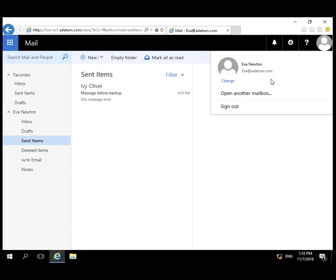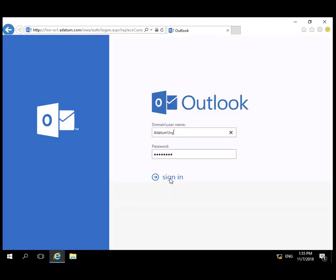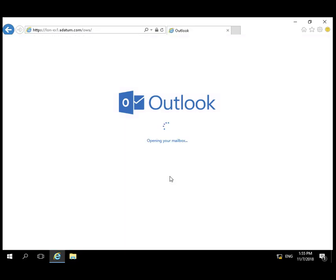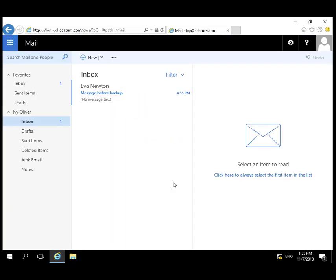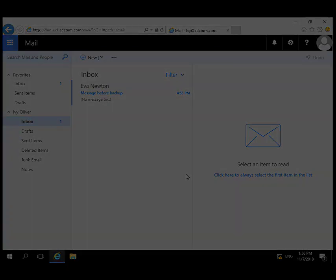Ivy's going to log on, verify that she did receive the message from Ava. And she did.